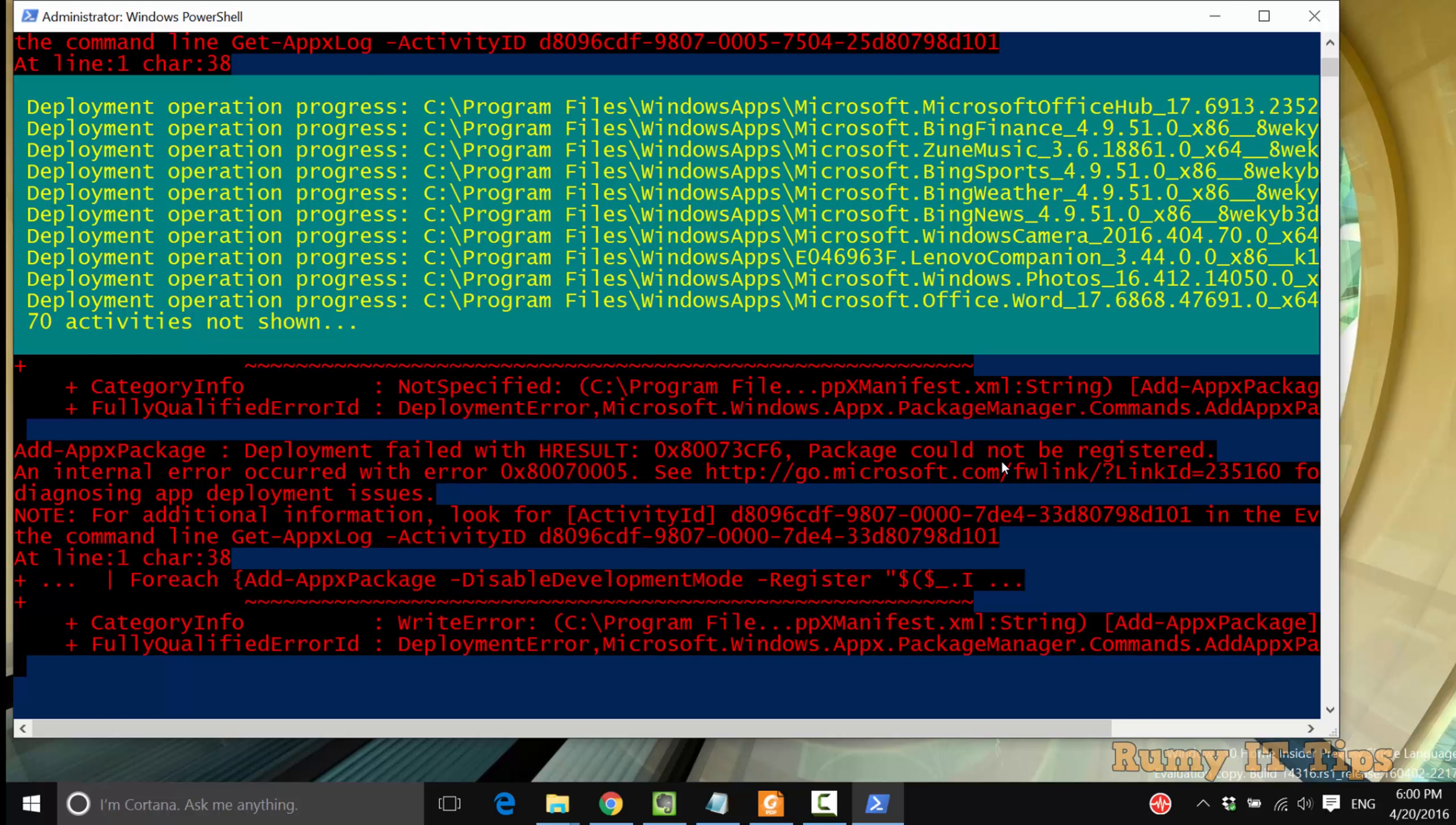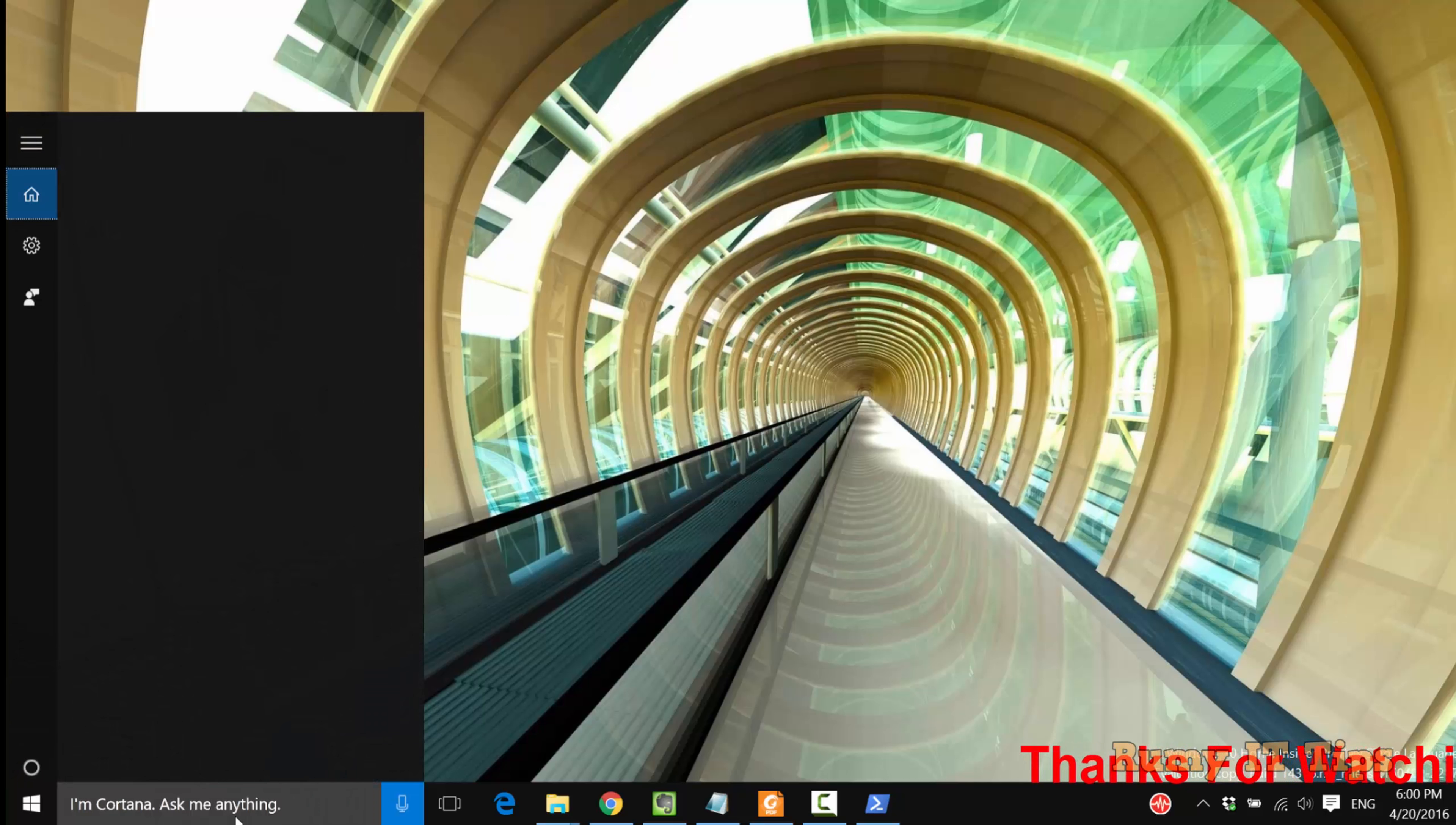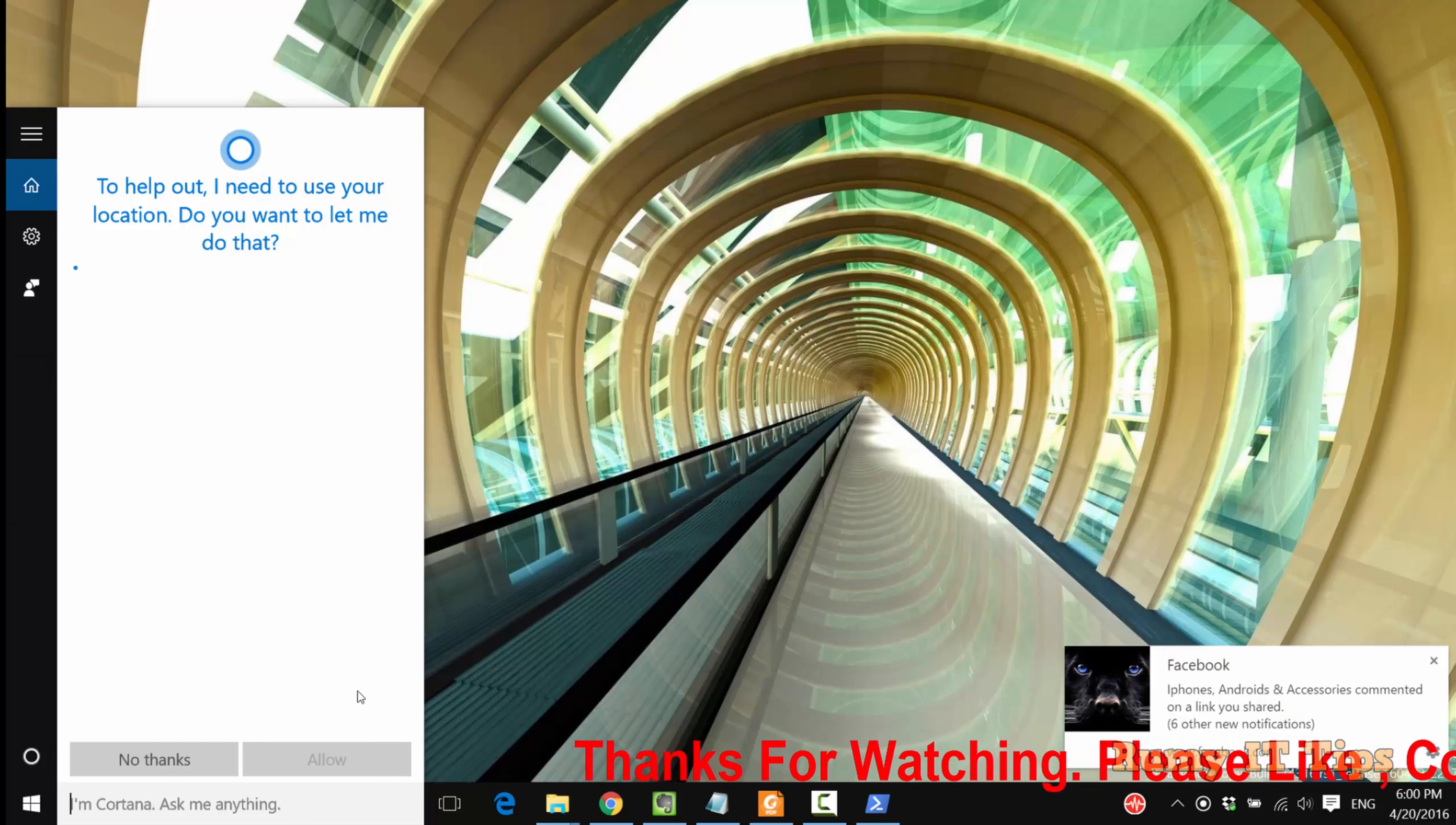As you see here, many activities will be performed, and after that it will give you the prompt for System32. As you see here, now you have the prompt for System32.